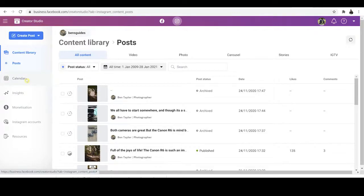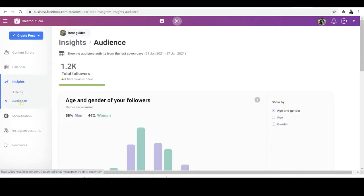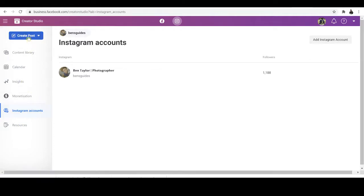On the left-hand side, you're going to see a bunch of different options, including Calendar, Insights — where you can see your audience and activity recently — then Monetization, which we're not going to worry about. If you've got multiple accounts you can switch between them here, and finally Resources. If you've got an Instagram shop, you can manage and take care of it there. But the thing we're really interested in is the post, so go right up to the top and click on Create Post. You've got two options: Instagram Feed or IGTV.